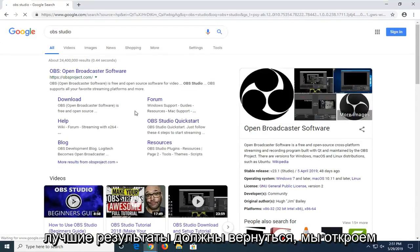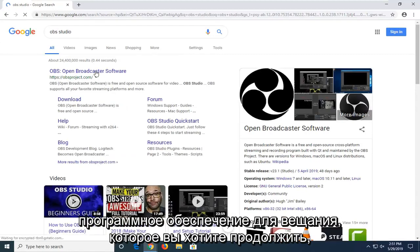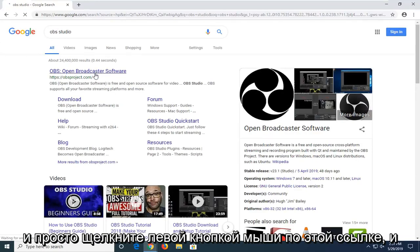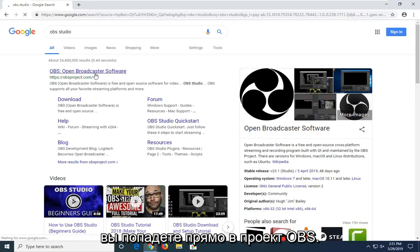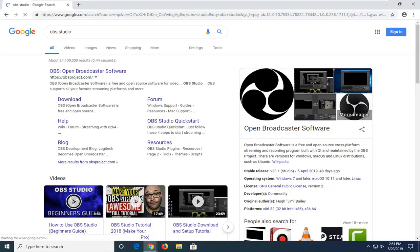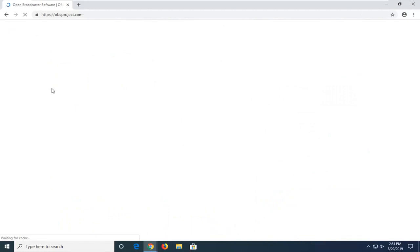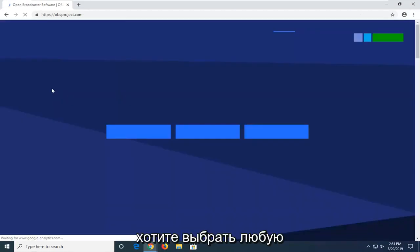One of the best results should come back with Open Broadcaster Software. You want to go ahead and just left click on that link. It should take you directly to OBSproject.com, who are the makers of this software. Just give it a moment here to load.